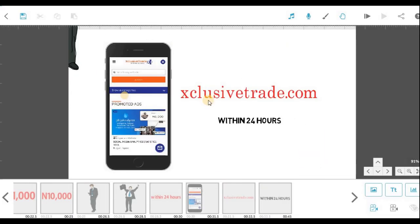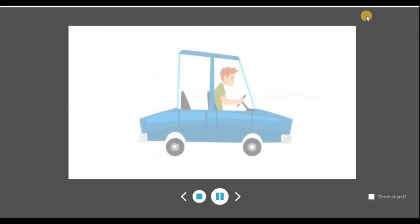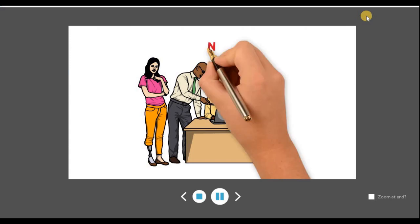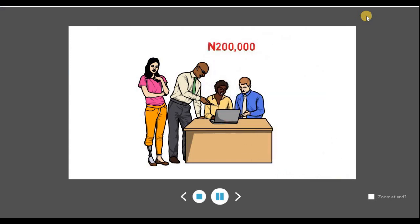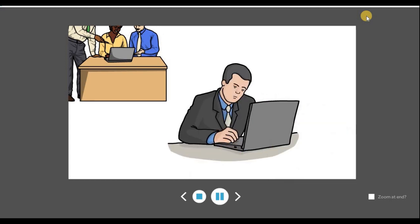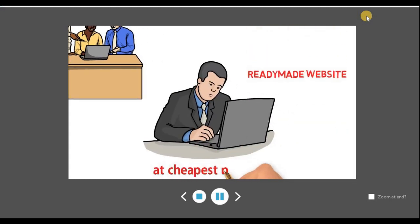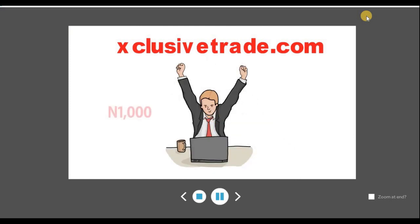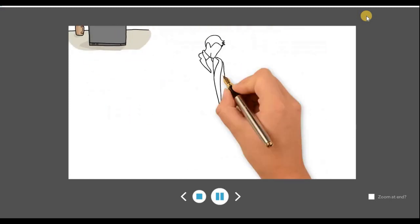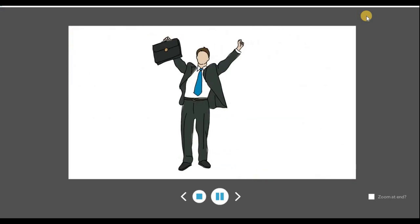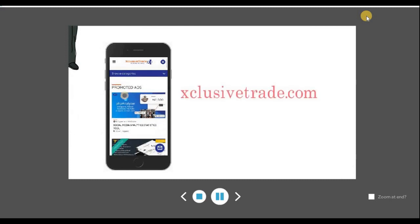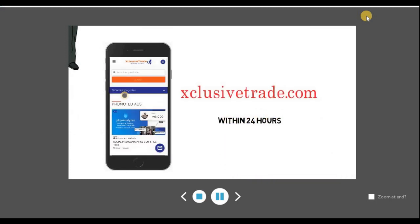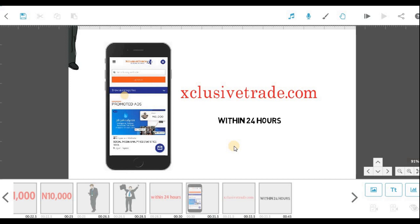Now let me check everything from the beginning: 'Kelvin needs a website and he goes to web design company, they charged him two hundred thousand naira to build him a website. Kelvin does not have such amount and searched online where he can buy ready-made website at cheapest price. He came across exclusive trade dot com and was so happy to find a complete website ranging from one thousand naira to ten thousand naira. Kelvin contacted the seller and his website was launched within 24 hours. Visit exclusive trade dot com today and have your website launched within 24 hours.' Good — that's all! Don't forget to subscribe to my channel for more videos. I'll be giving you the details on how to work with this VideoScribe software. Thank you!